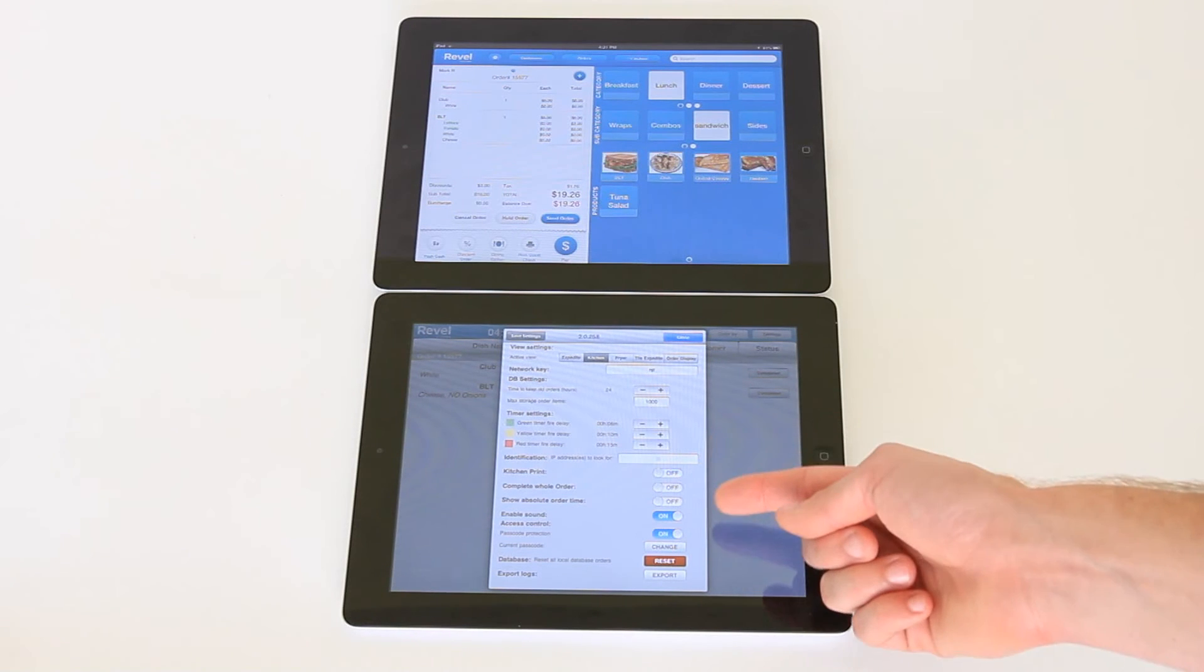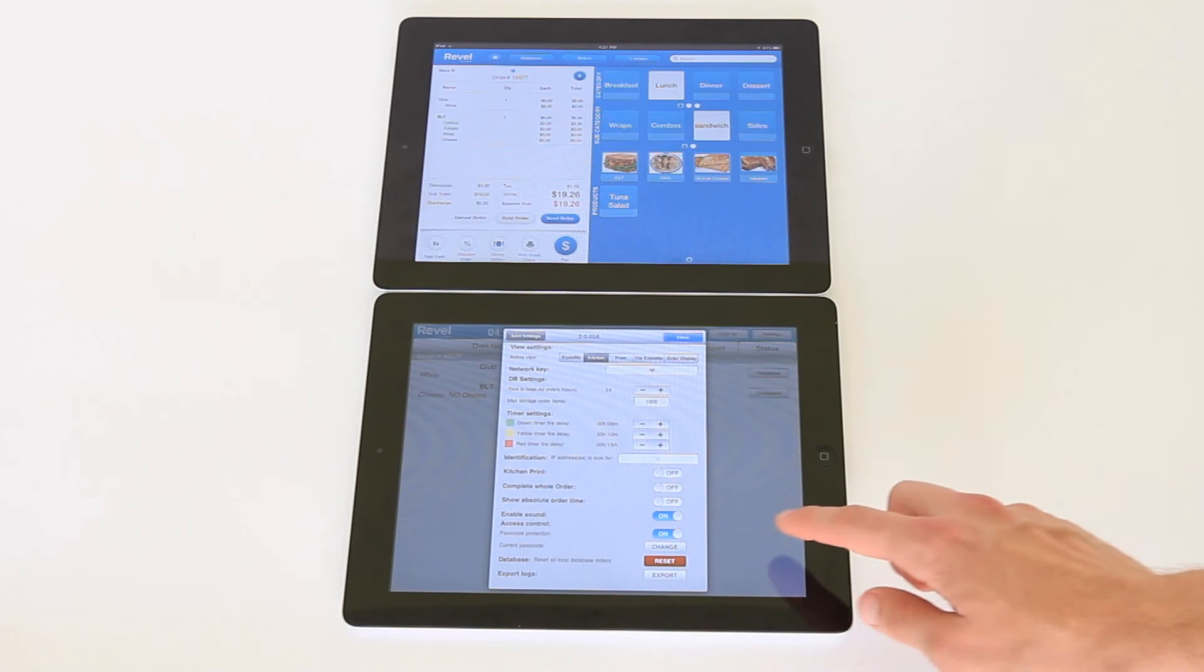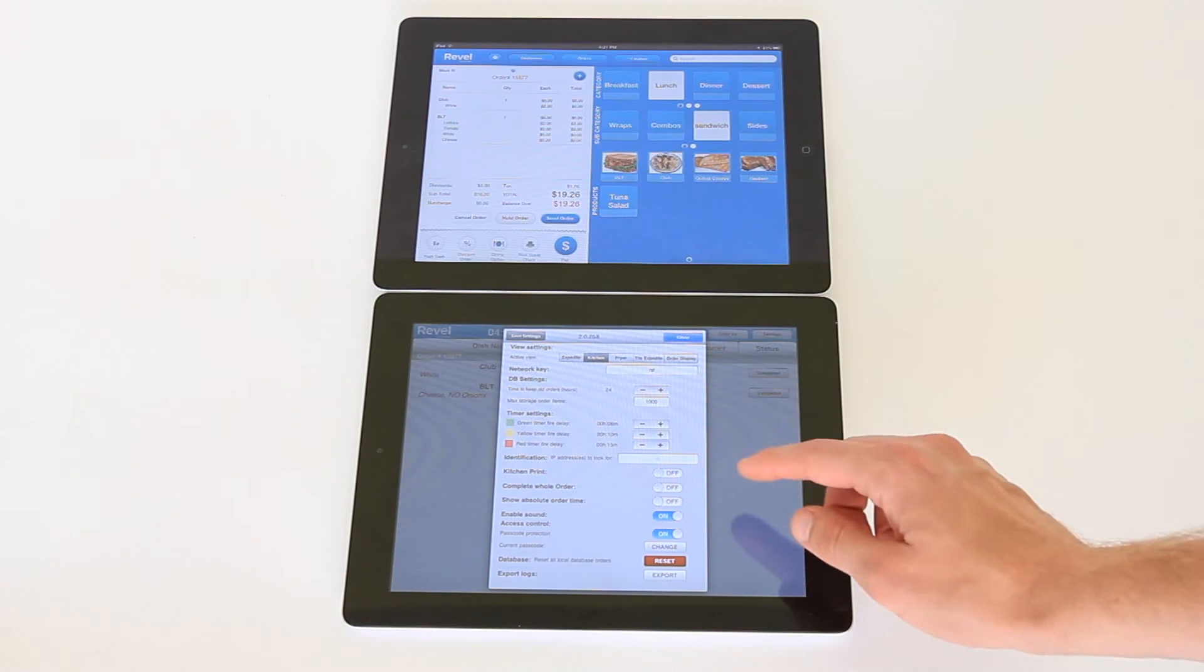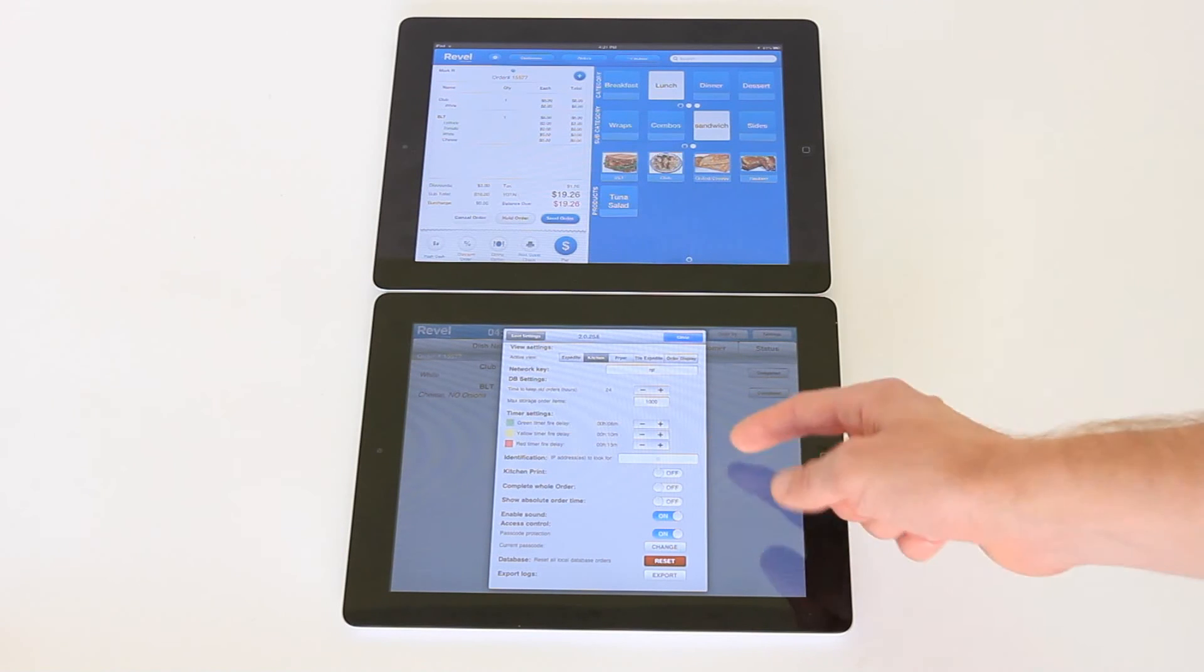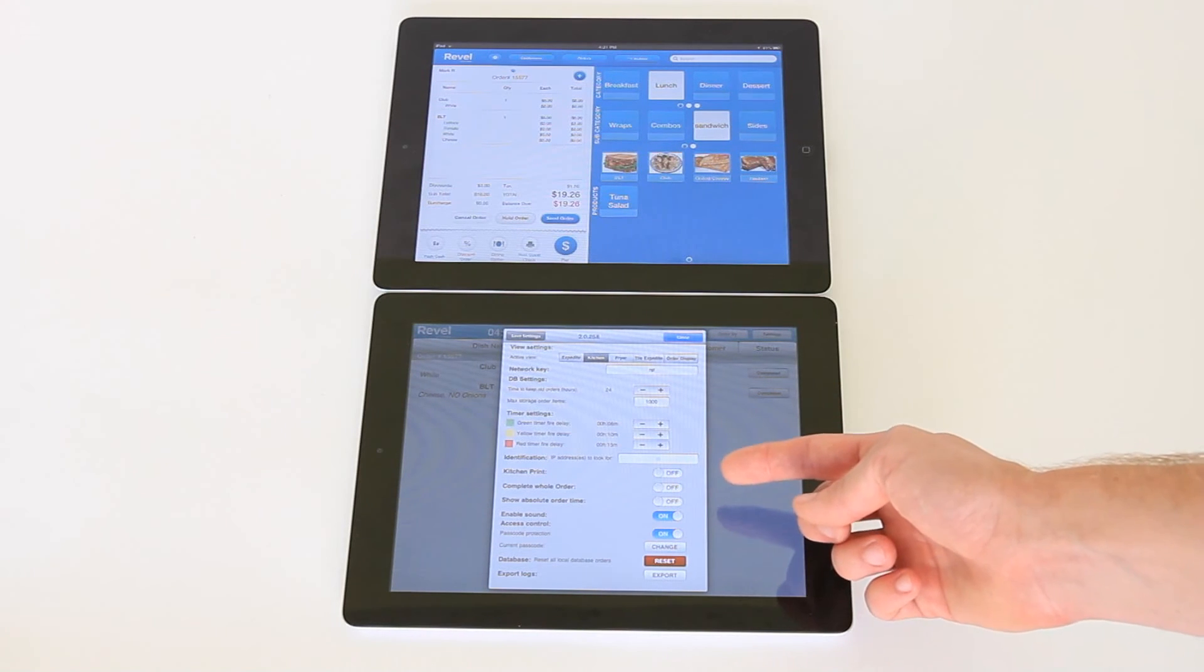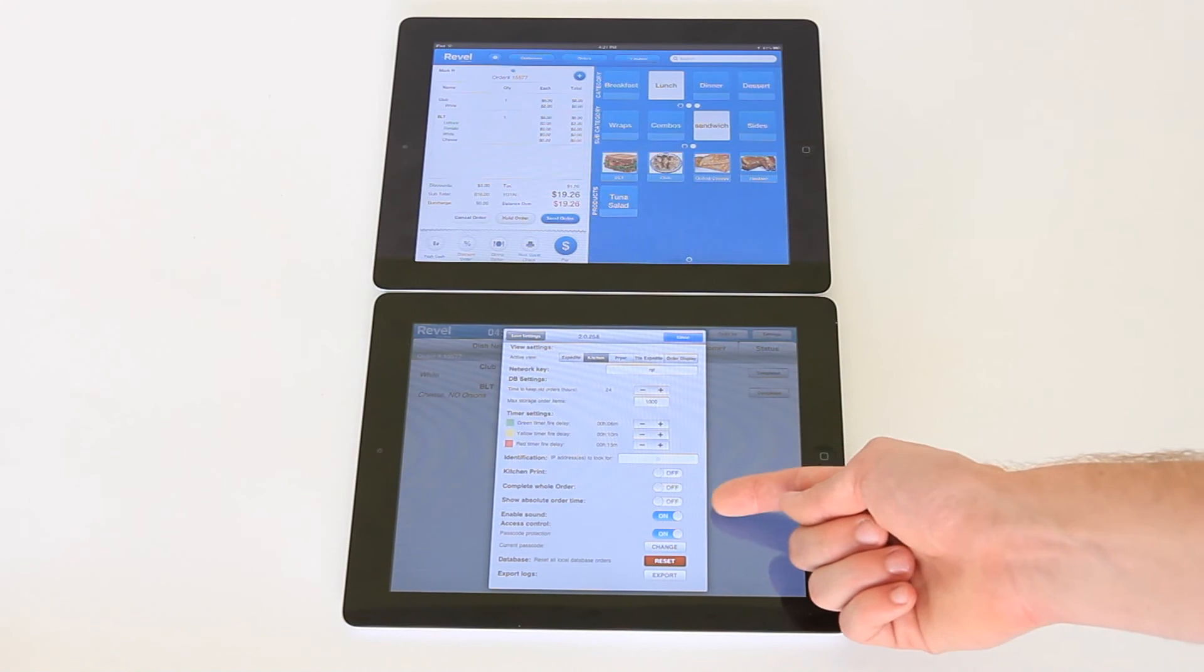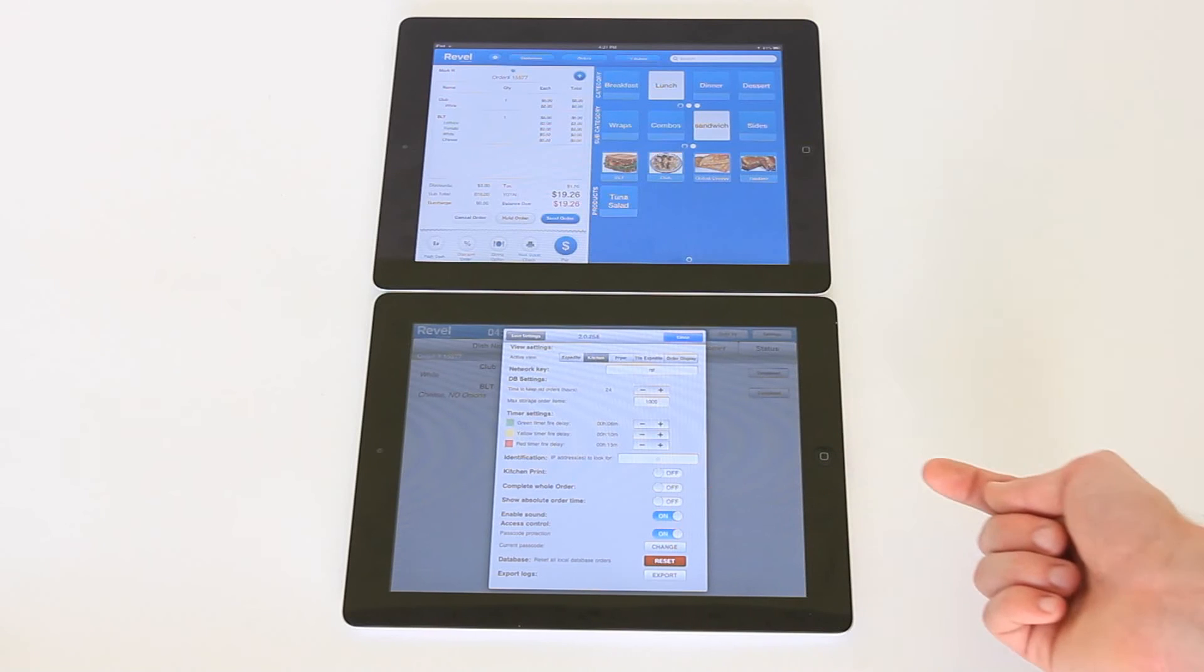There are also a number of settings that you can set to customize your KDS as you like. For example, whether items will kitchen print, whether you can complete the whole order at once, show the absolute order time, as well as whether you want to include sounds or password protection.